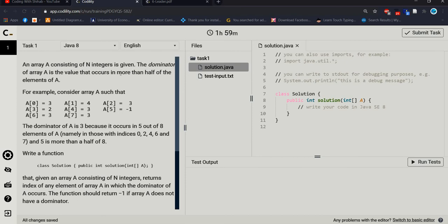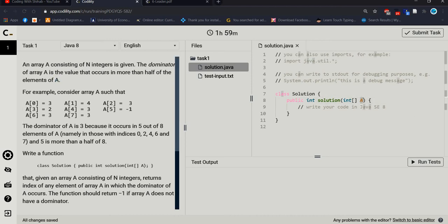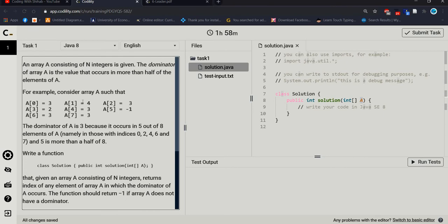Let's start. We have to solve: an array A consisting of N integers is given. The dominator of array A is the value that occurs in more than half of the elements of A. That means we have array A, and inside this array we have some integer values, and we should check if any integer value occurs more than half the time. For example, array A: index 0 is 3, index 1 is 4, index 2 is 3, index 3 is 2, index 4 is 3, and so on. Our goal is to find out at which index the value is the same.